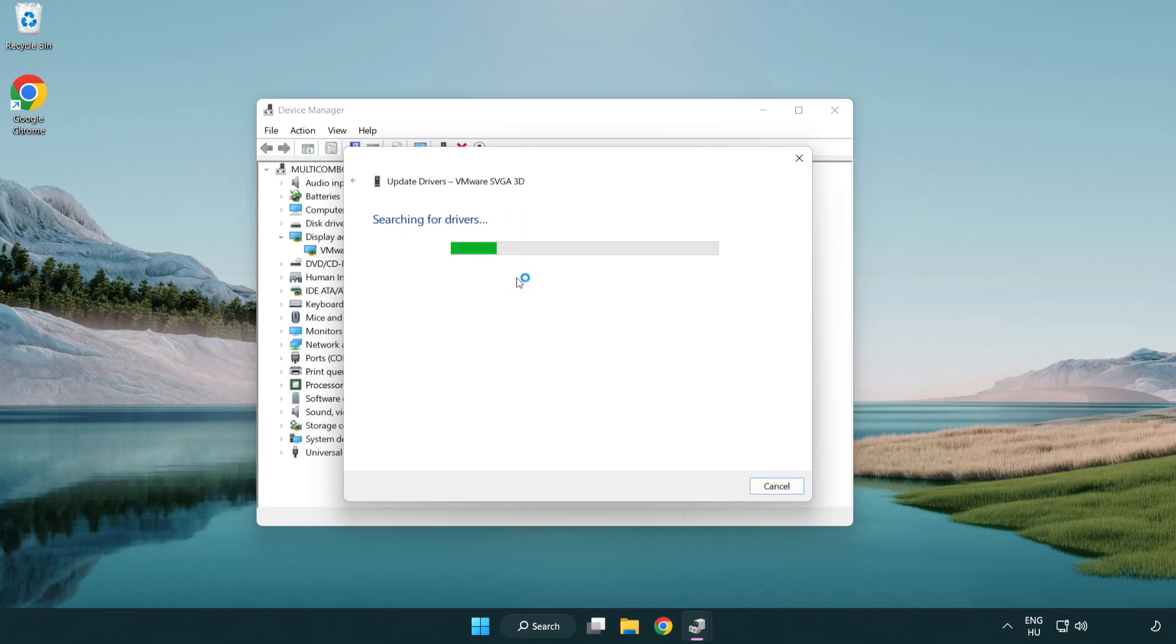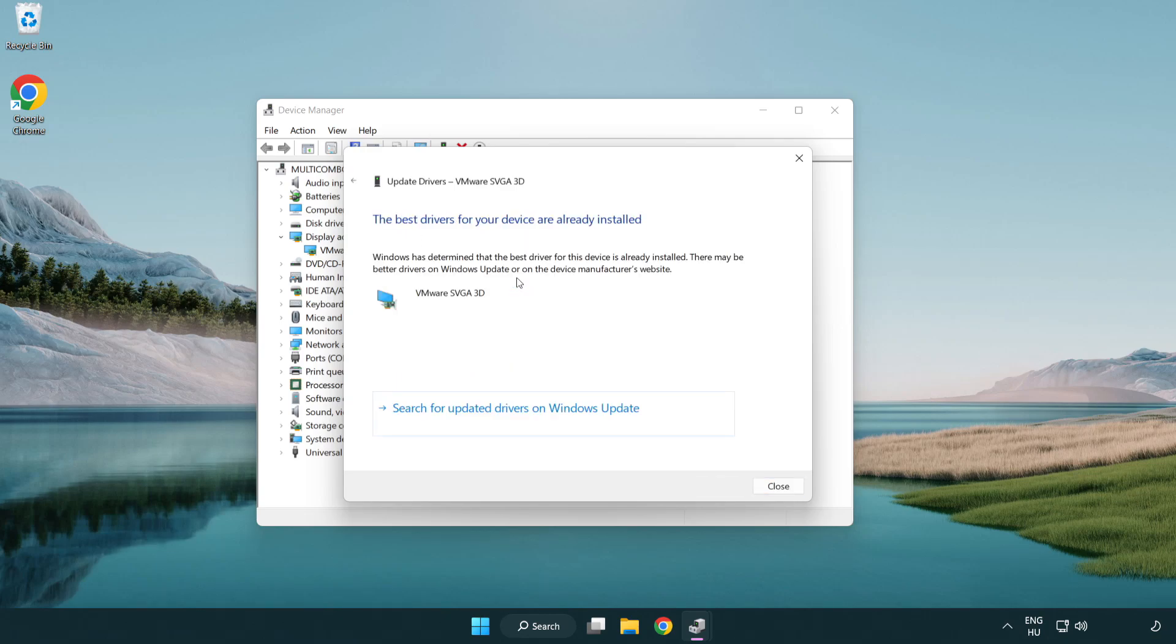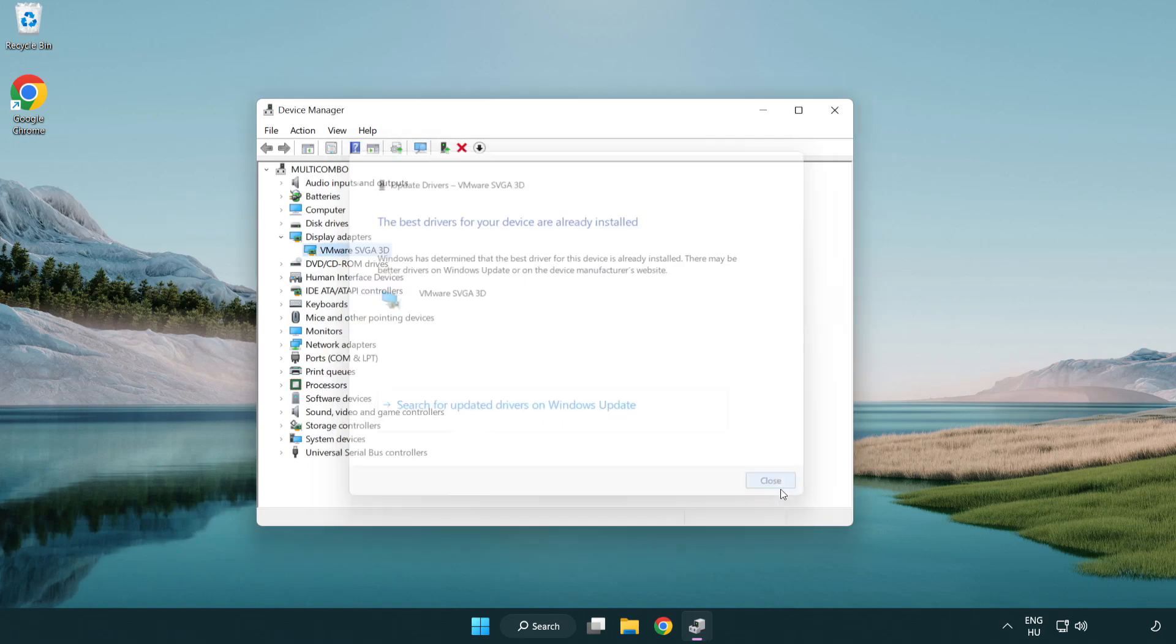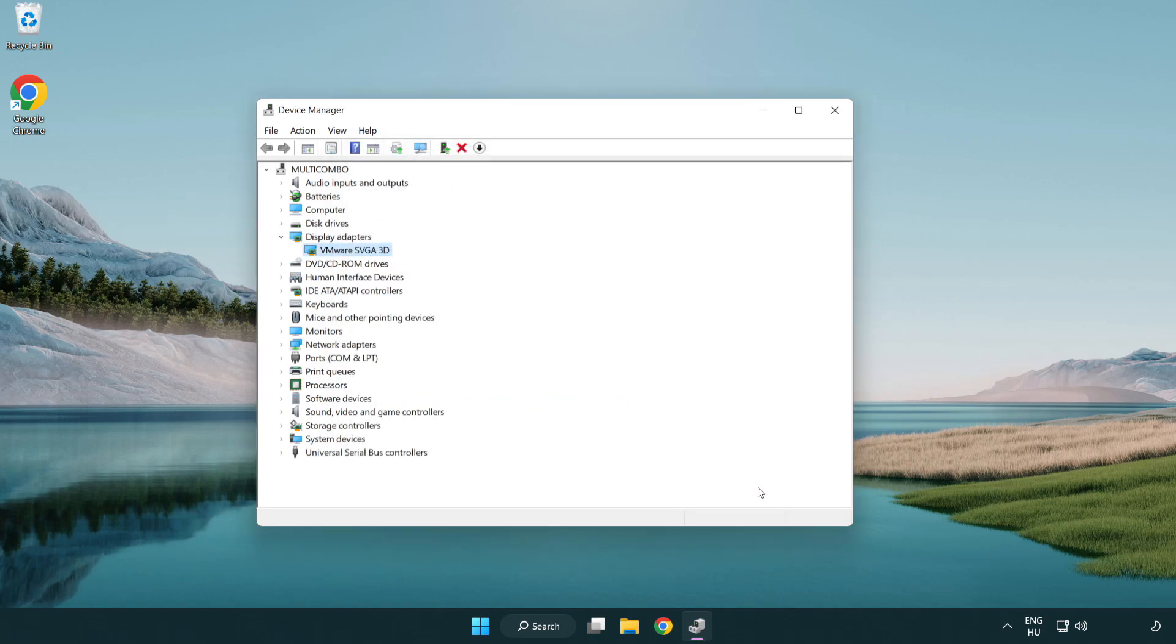Search automatically for drivers. Wait. Installation complete and click close. Close window.